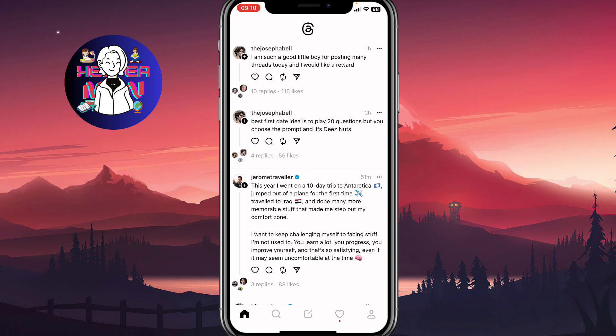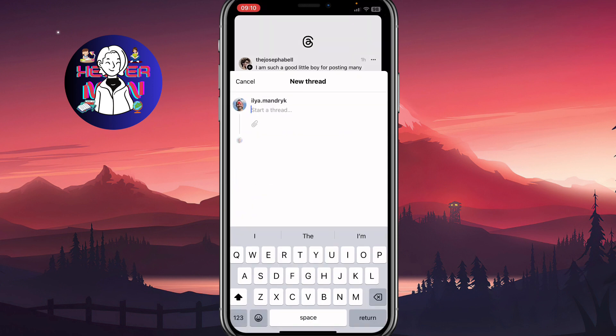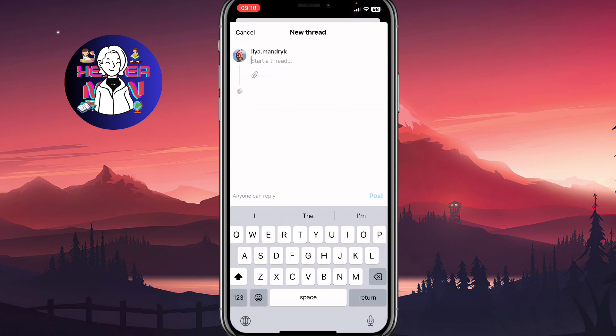We need to open our app and then go to the Start Thread page. The central icon at the bottom of the screen — simply click on it. As you can see, we can add some text, and in order to add files we just need to click on this icon under our thread's text.